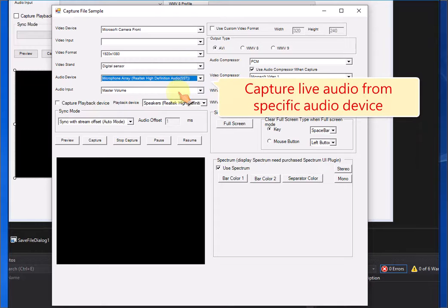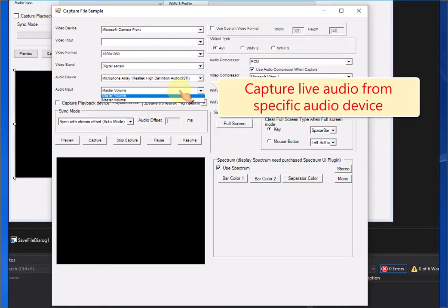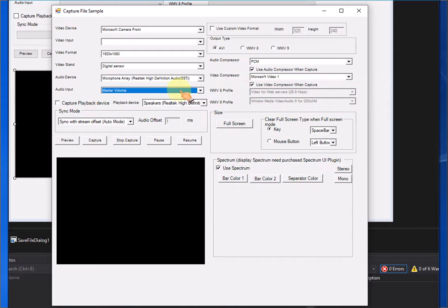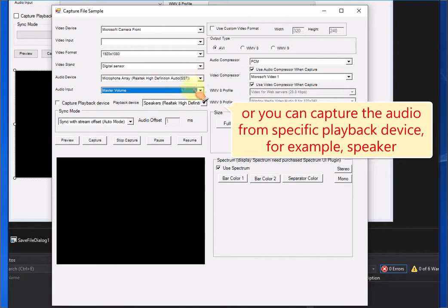Capture live audio from specific audio device. Or you can capture the audio from specific playback device, for example, speaker.